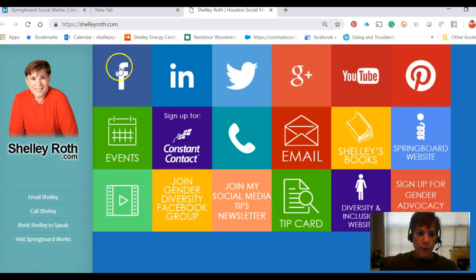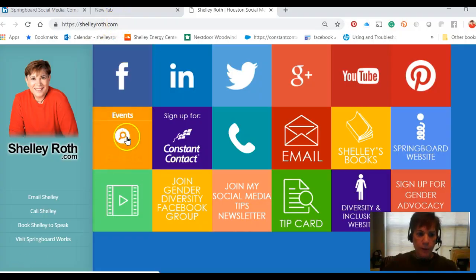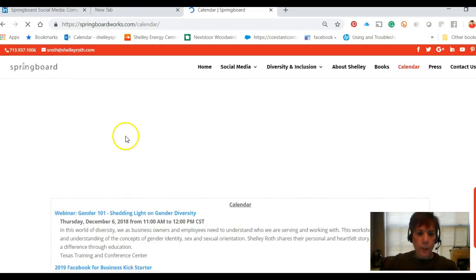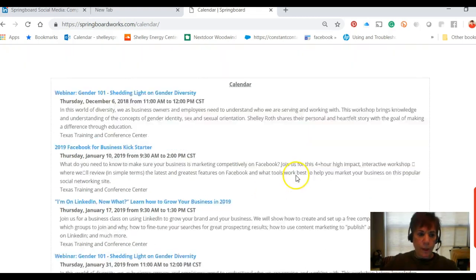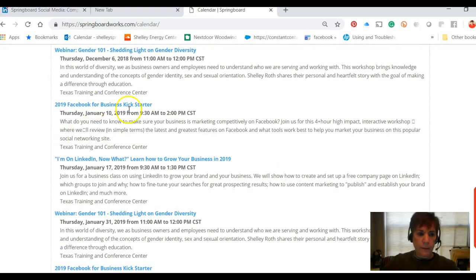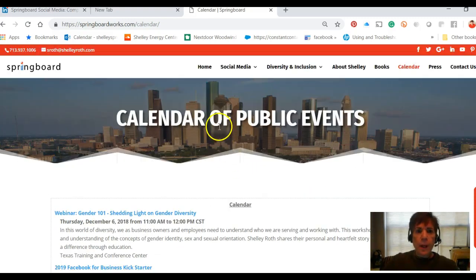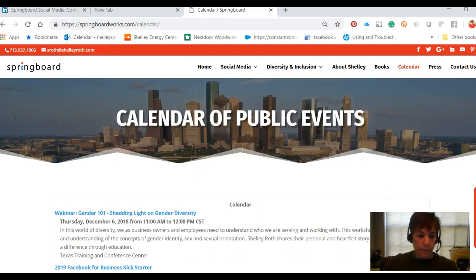If you go to ShellyRoth.com, you'll see the event icon — just click on events and it'll open up my calendar of events. You'll see the next class in the new year is Facebook, and then LinkedIn in January. Hope you found this helpful, have a great weekend, and we'll see you next time.